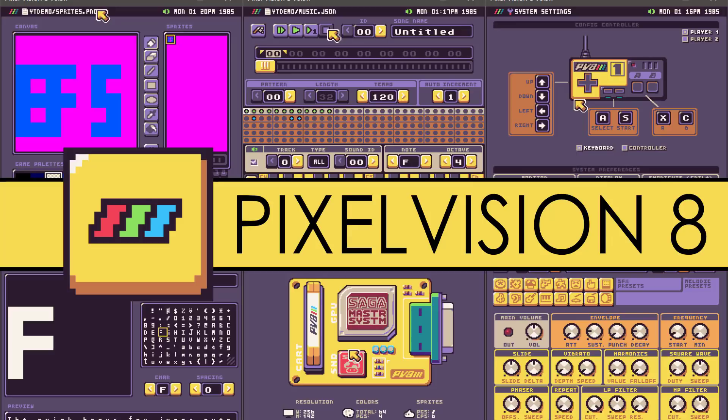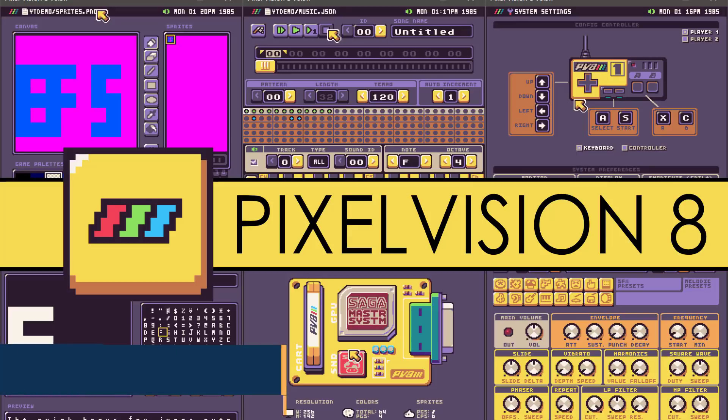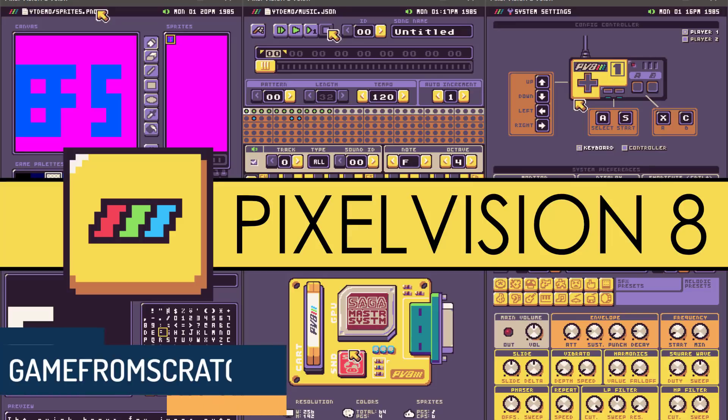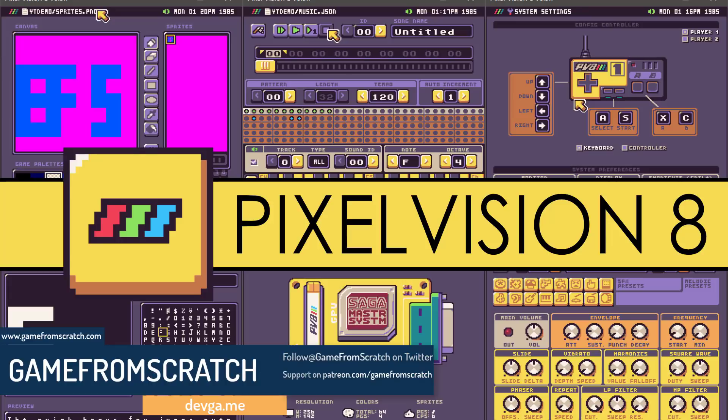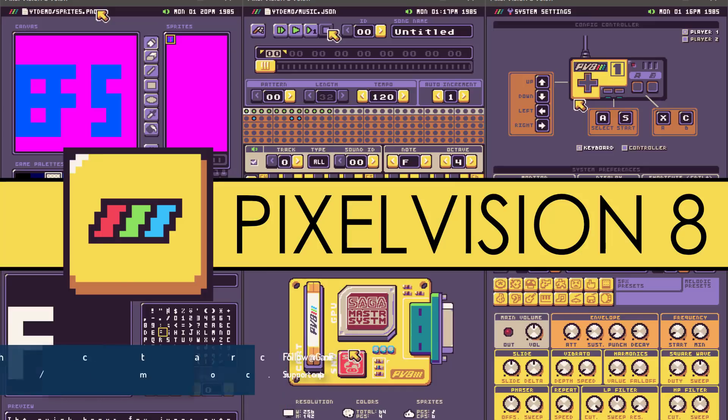Hello ladies and gentlemen, it's Mike here at Game From Scratch, and we're all going through stuff right now, aren't we? I'm not allowed to mention what that actually is due to YouTube's algorithms, but we'll just refer to it as the Dark Lord Voldemort.